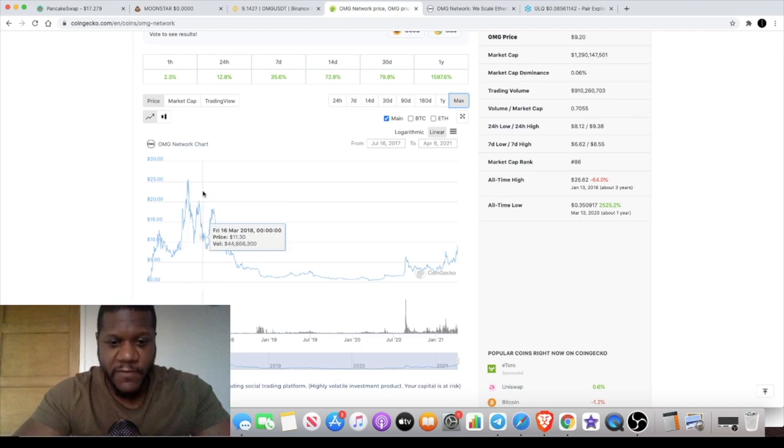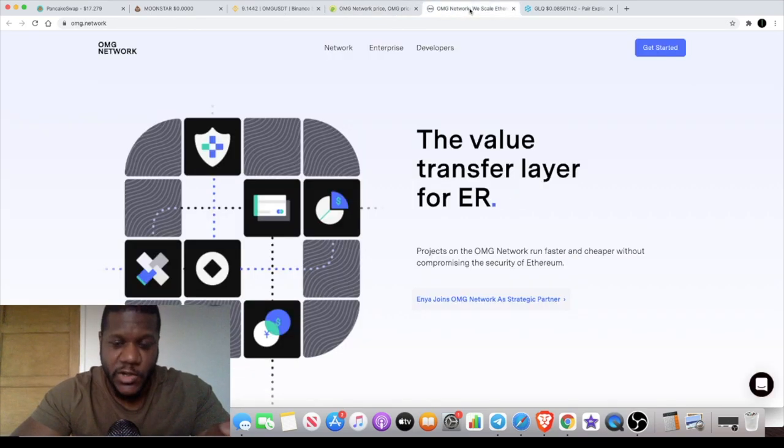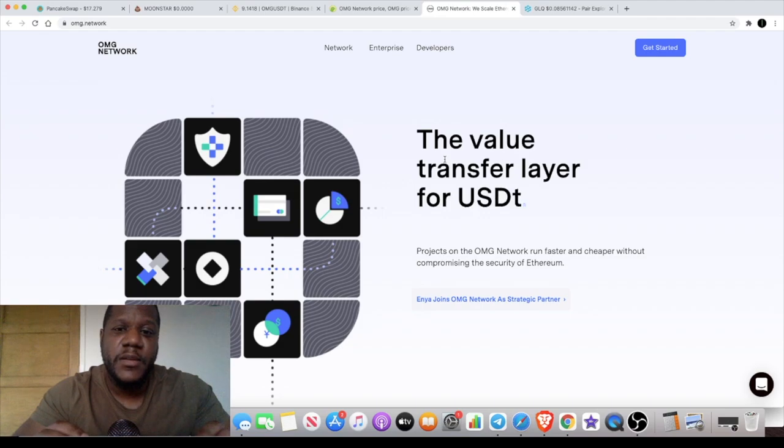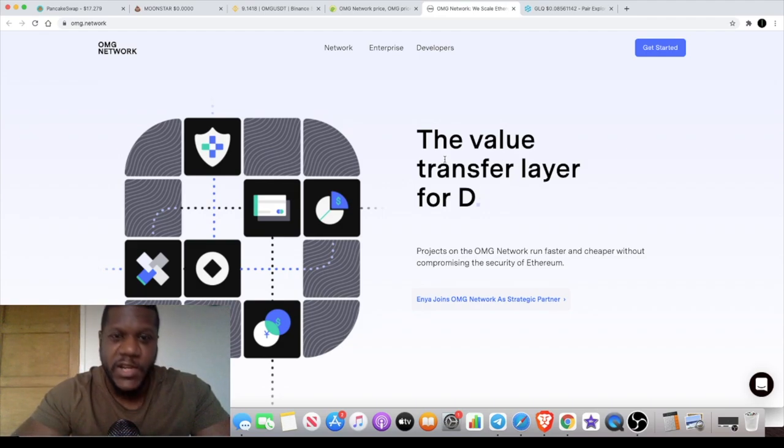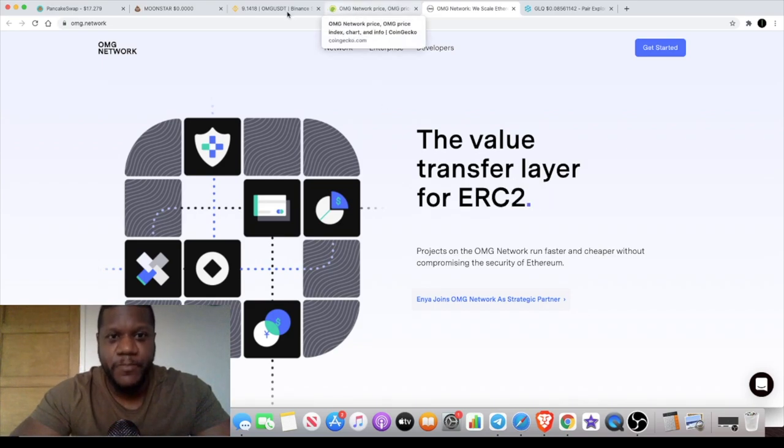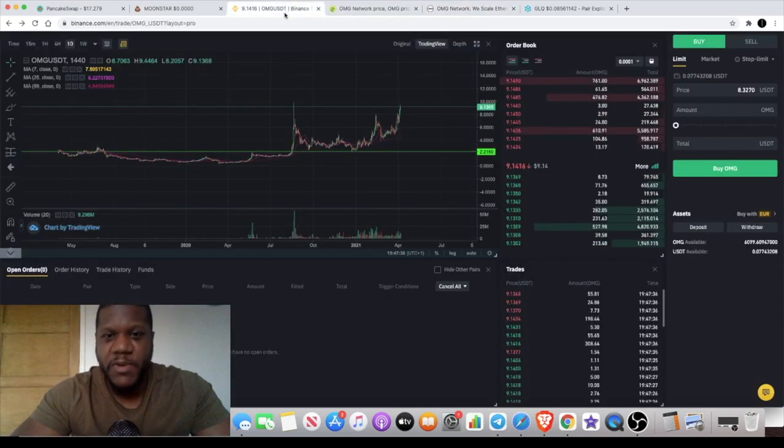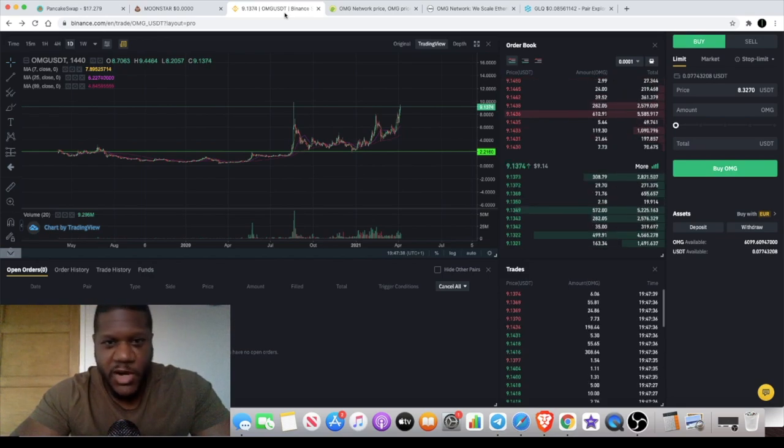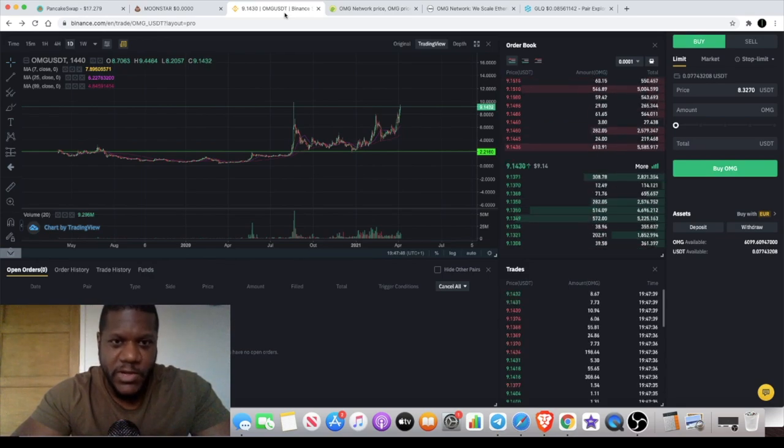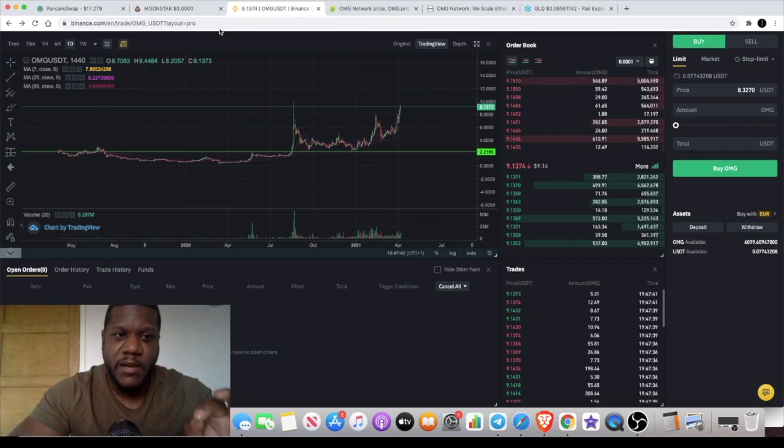OMG is a layer two scaling solution for Ethereum and we know that this will really have some value in terms of what it's looking to achieve. We know about gas fees and all that sort of stuff on Ethereum, which is one of the reasons why many people are moving over to the Binance Smart Chain. We know that Ethereum 2.0 is coming out.